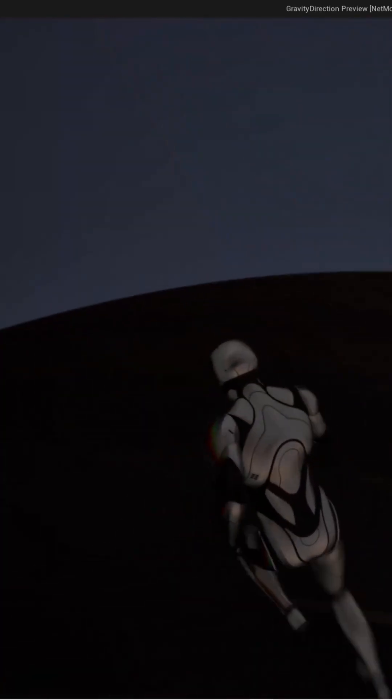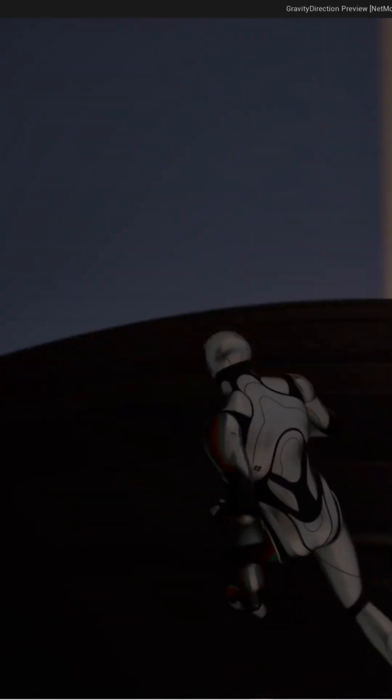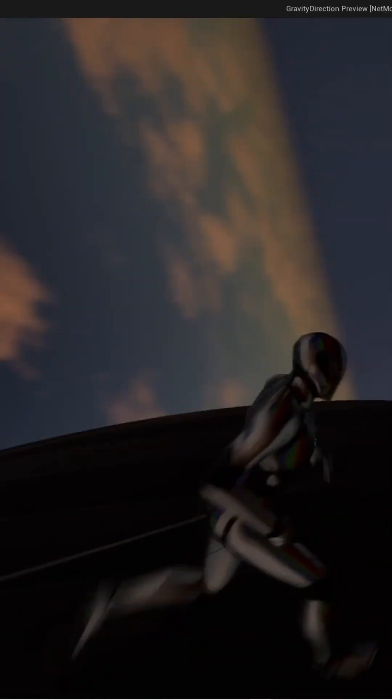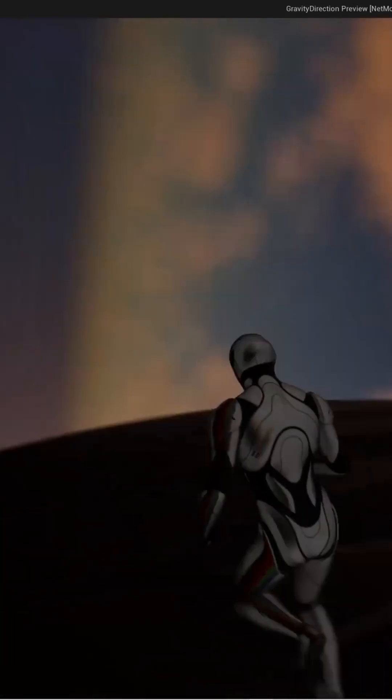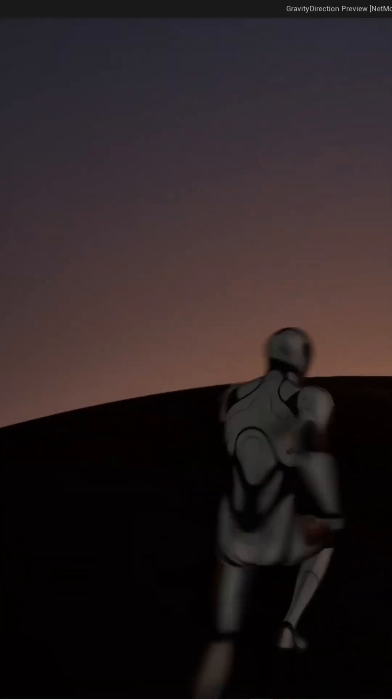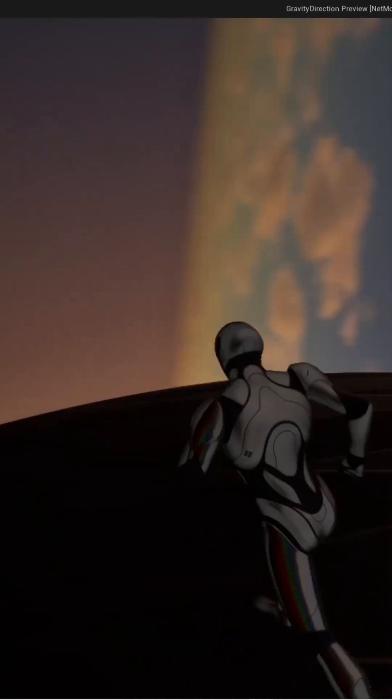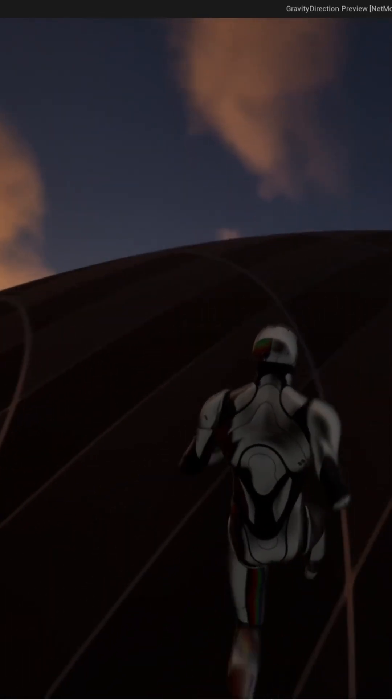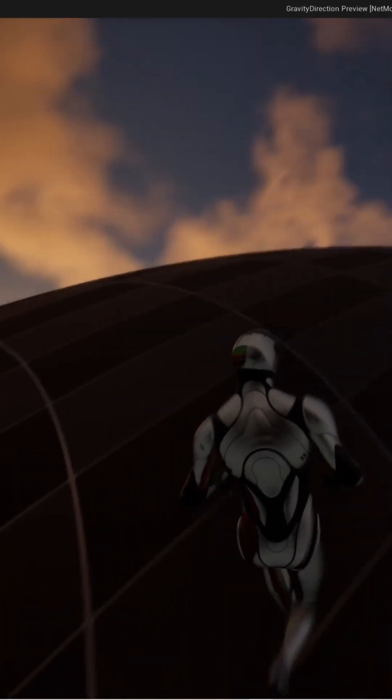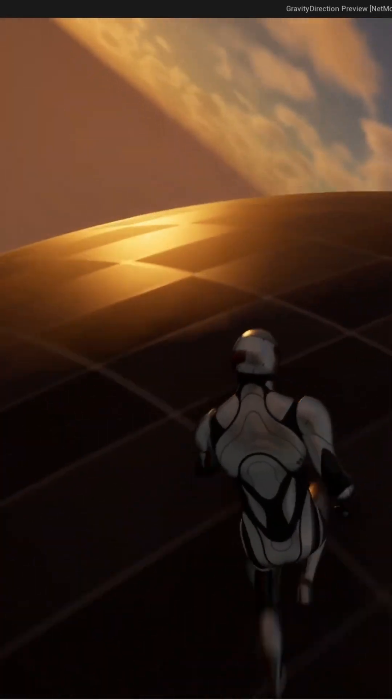As you can see here, I can run around this spherical planet and no matter where I am on it, the camera aligns itself correctly, the character movement is also correct.